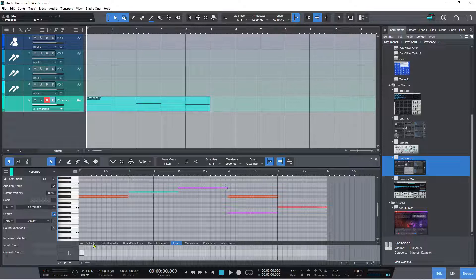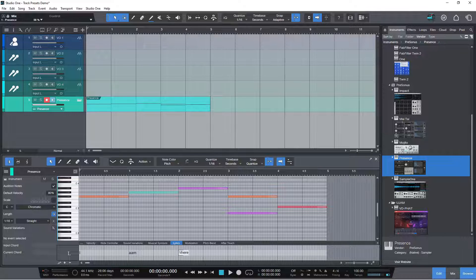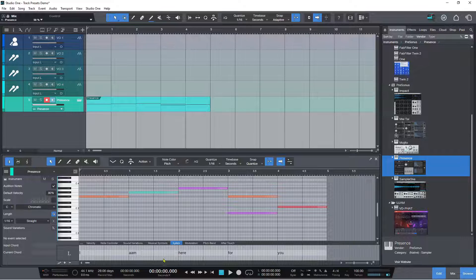I'm just improvising these lyrics. I can type 'I' and then press space, which takes me on to the next note. I can type 'am' and then space, then 'here' and space, then 'for' and then 'you.' I pressed an extra space at one point that I didn't want, and made a small mistake — but that's fine, I can tidy that up. And now I have all my lyrics in the note editor.